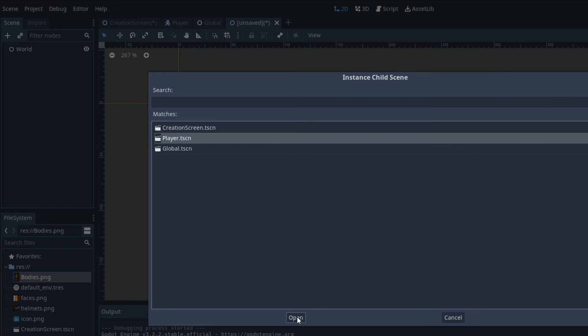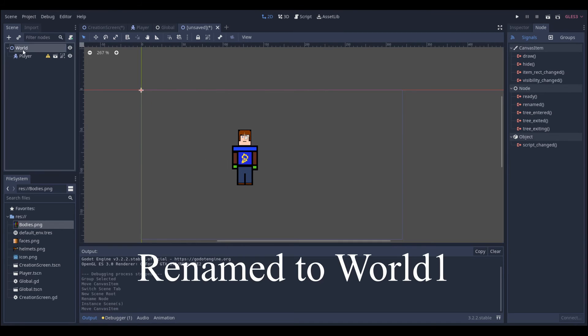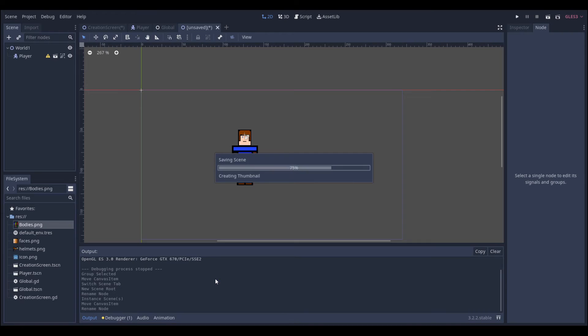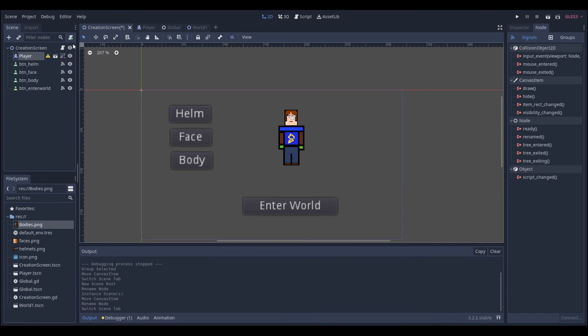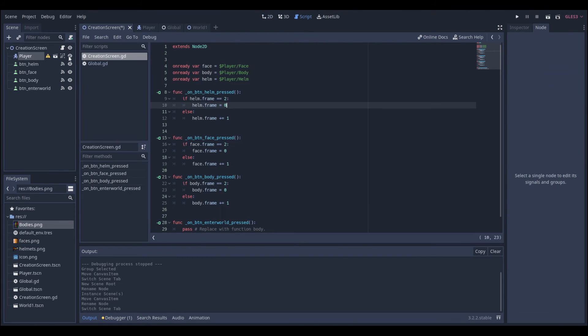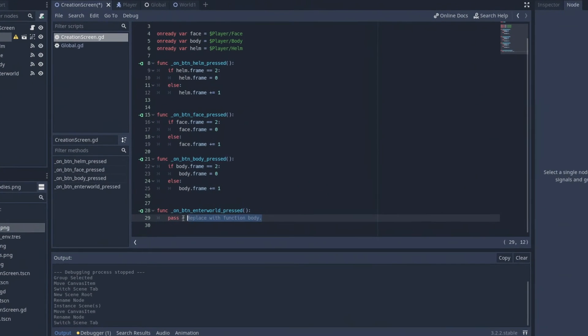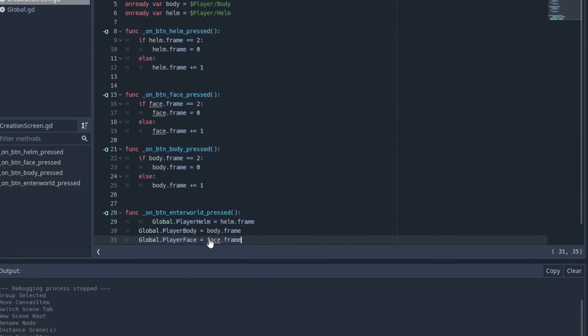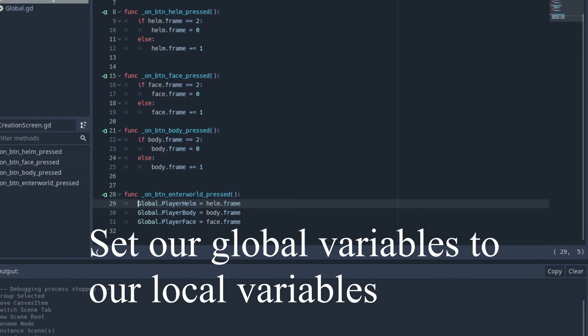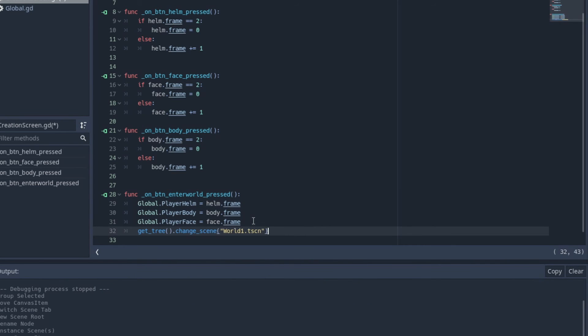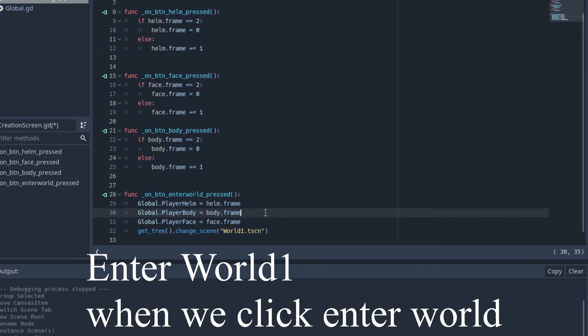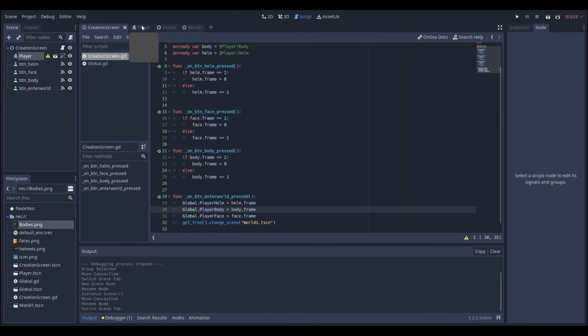We're also going to be adding our own world and just naming it to world 1 so we can reference it later as its own scene. Now in the enter world button we're going to be making it so that the global player helm variable is the same as the helm variable. We're also going to be adding a change scene to our world 1 node.